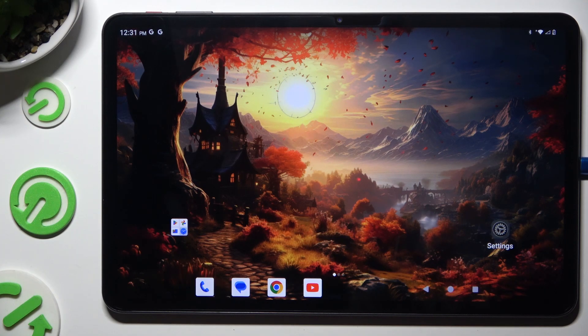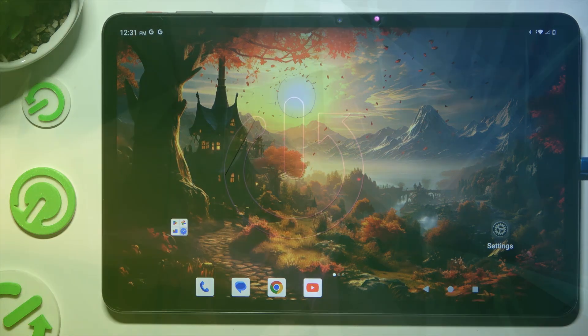In front of me is the Blacklast D60, and today I would like to show you how you can open apps in split-screen view.